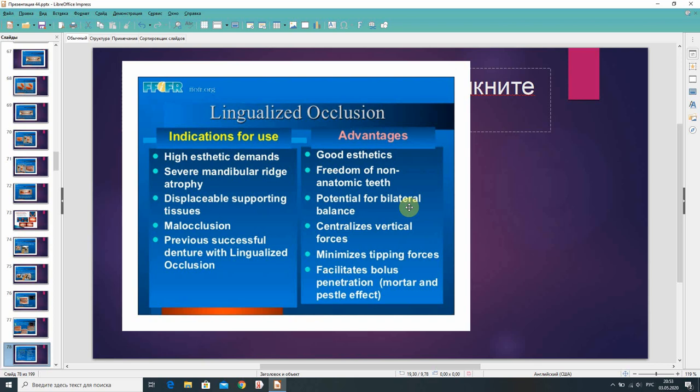Indications for lingualized occlusion include: high aesthetic demands, severe mandibular ridge atrophy, displaceable supporting tissues, malocclusion, and previous successful dentures with lingualized occlusion. Advantages include: good aesthetics, freedom of non-anatomic teeth, potential for bilateral balance, centralized vertical forces, minimized tipping forces, bolus penetration, and mortar-and-pestle effect.